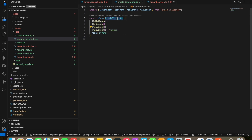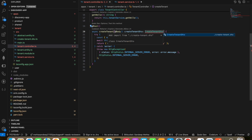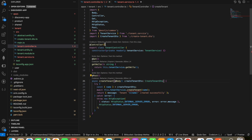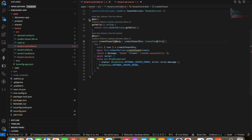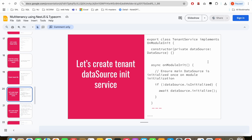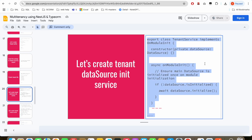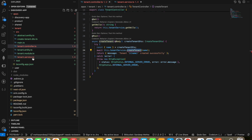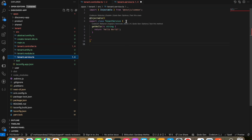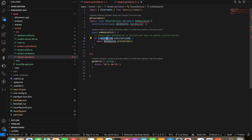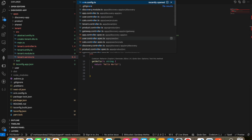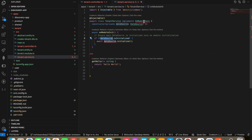These things are beautifully architected — there's a simple way of using decorators. Now we are going to make the create tenant service. But before that, we need to initialize our data source options. We have already created our data source in the orm config.ts file, so we need to initialize it.